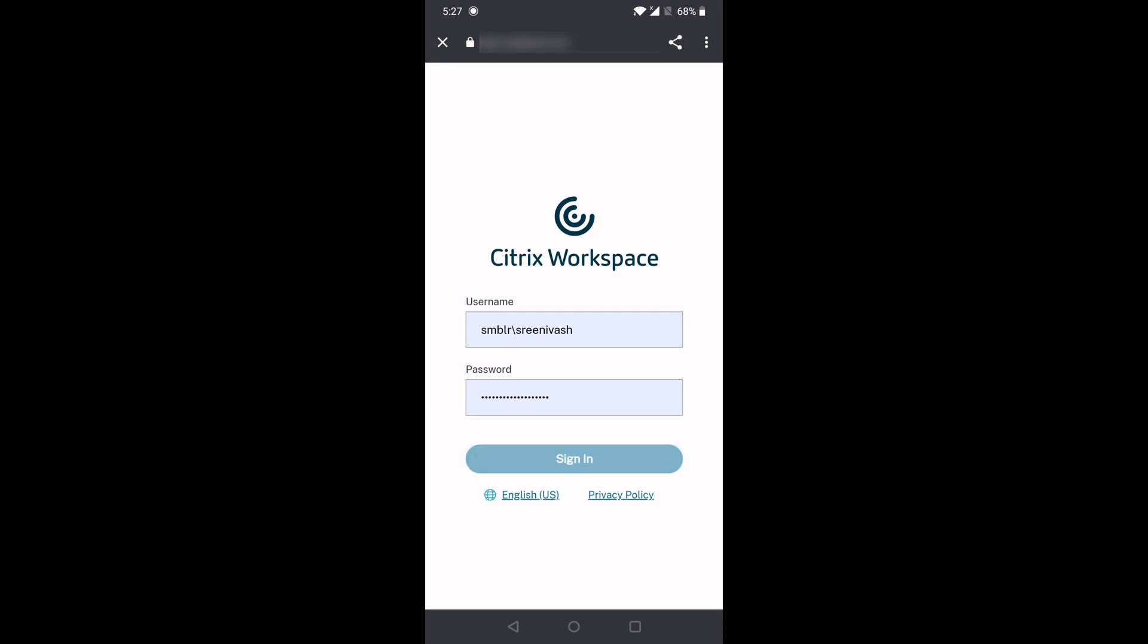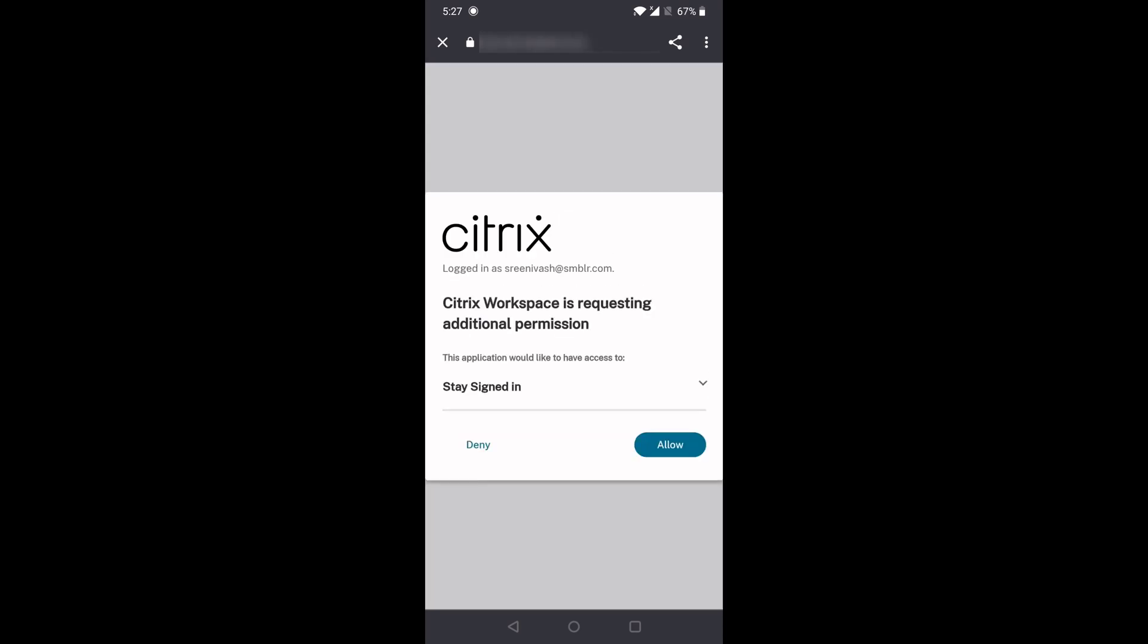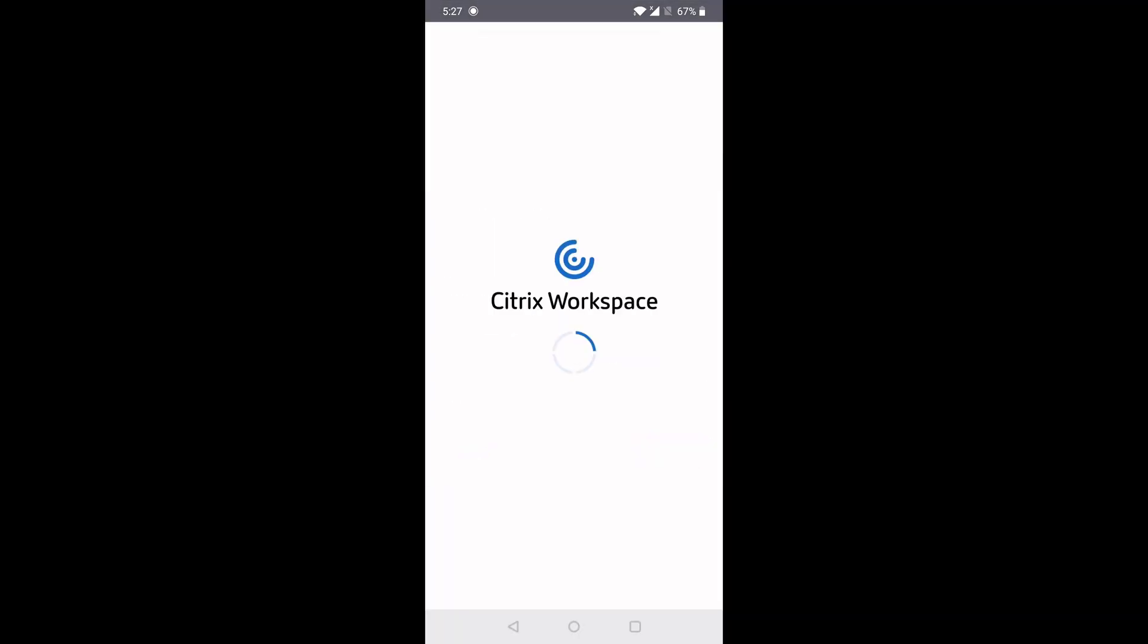Once logged in, it typically takes around 5 to 10 minutes before the lease files are generated and downloaded to the device.